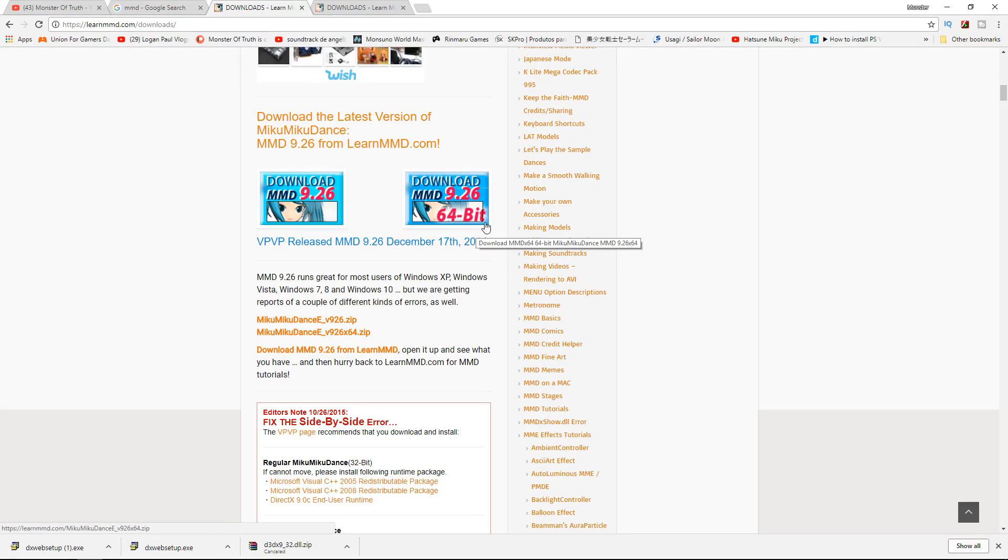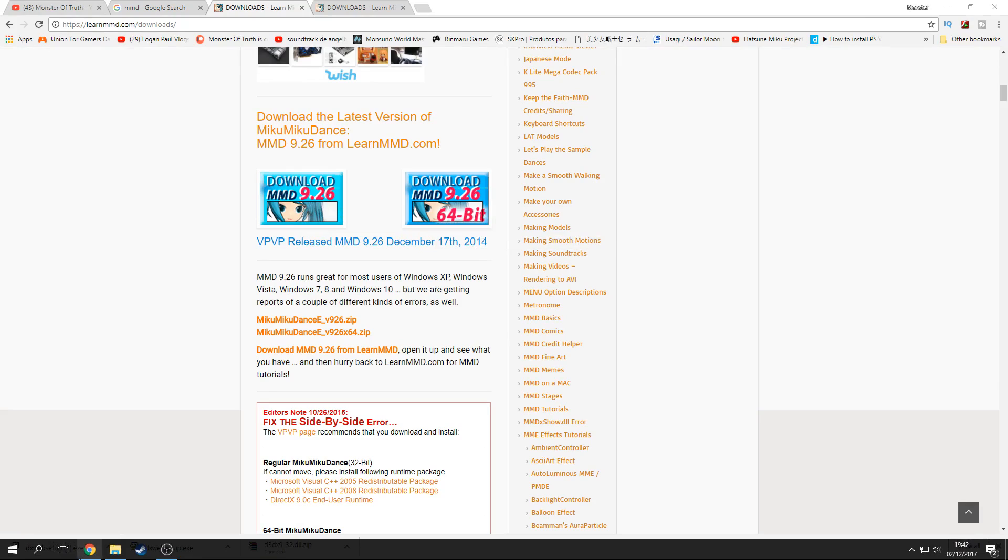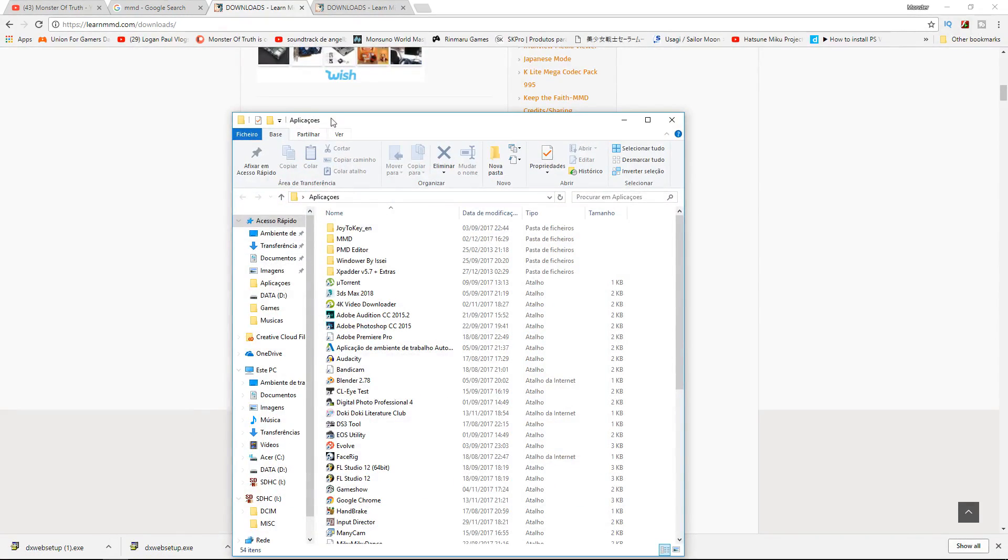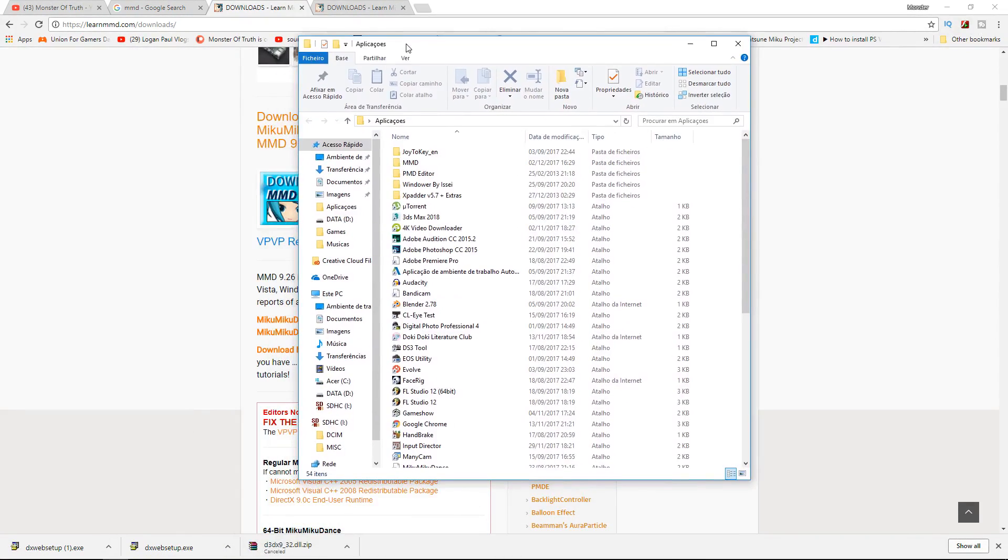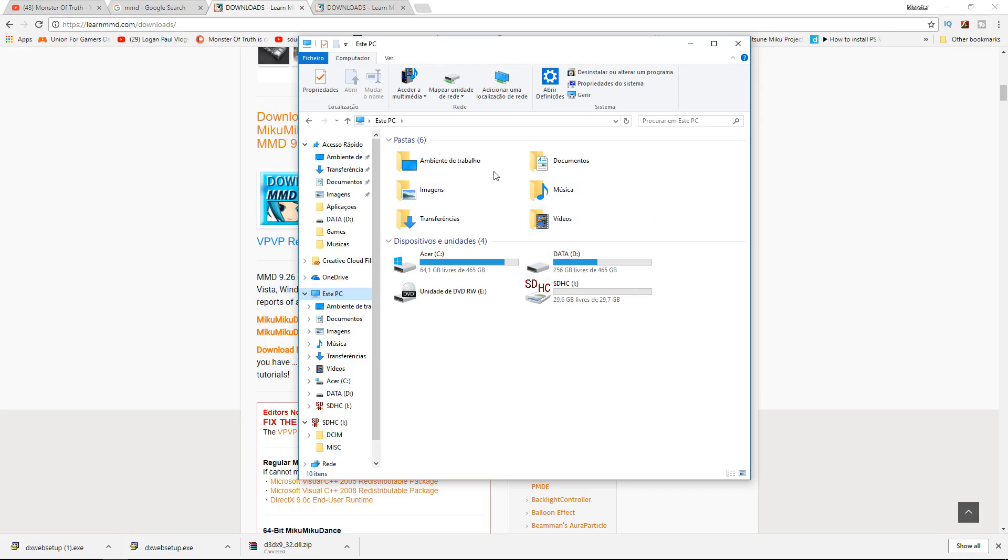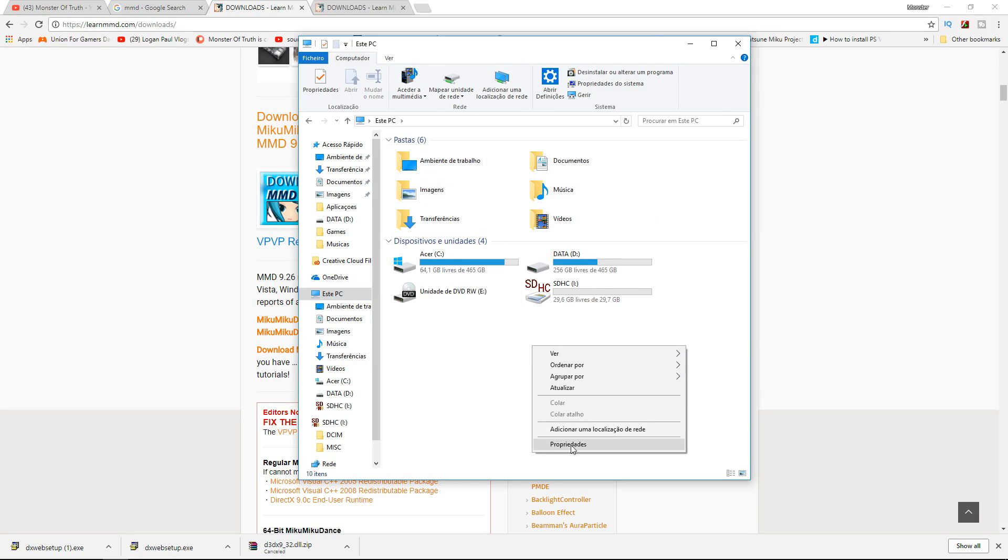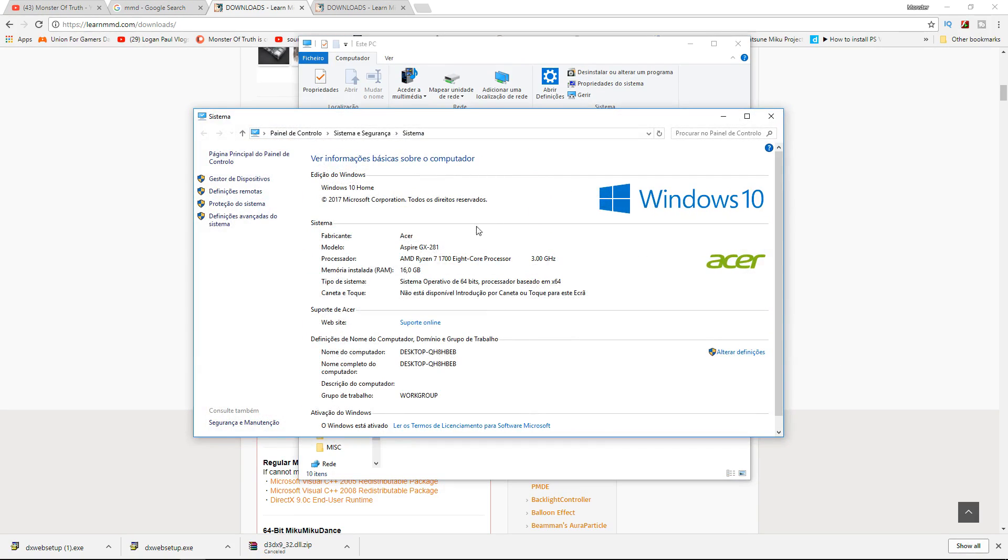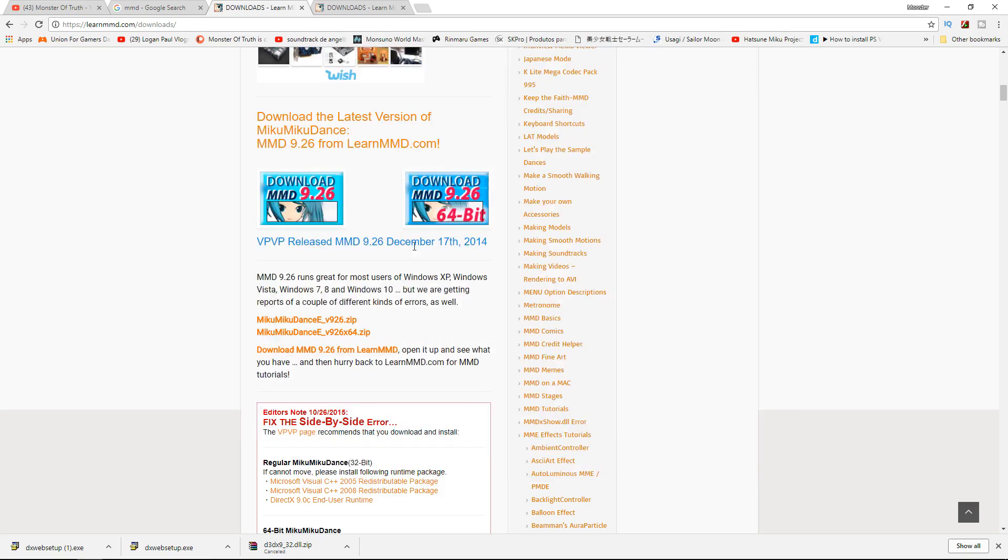What you need to do is go to a folder, right-click, and go to Properties. Here, you'll see if your system is 32-bit or 64-bit.